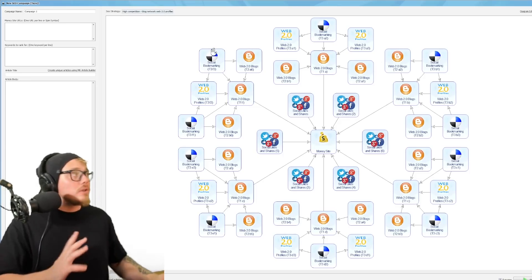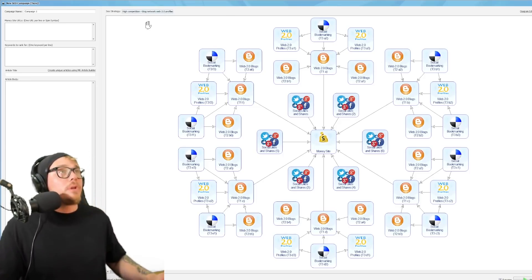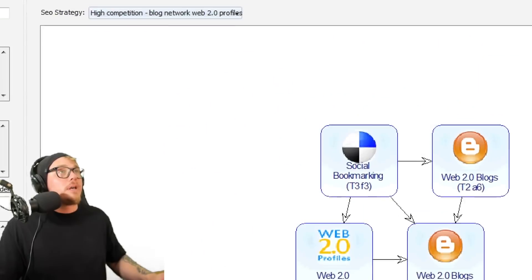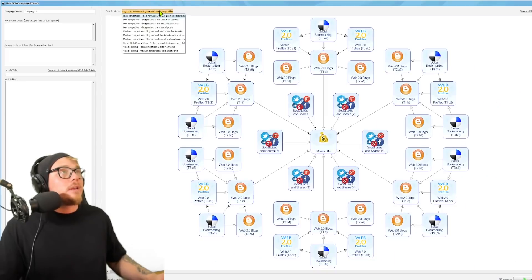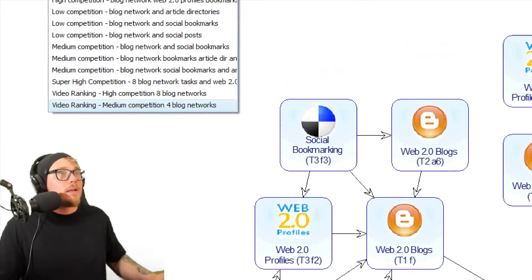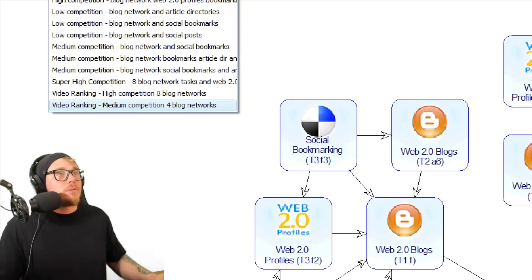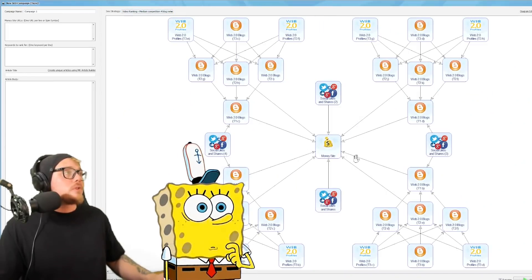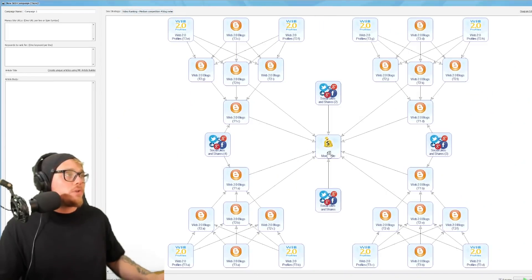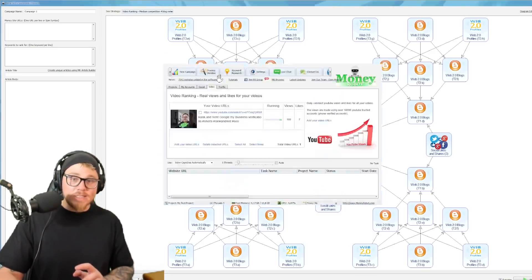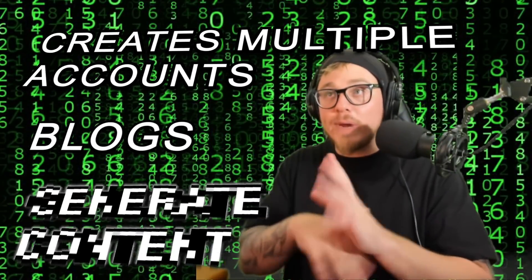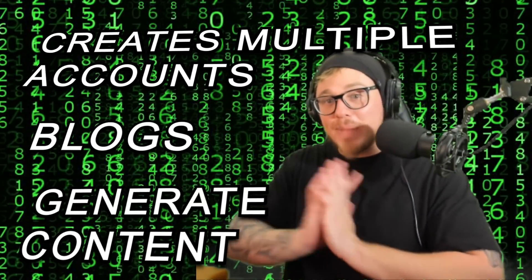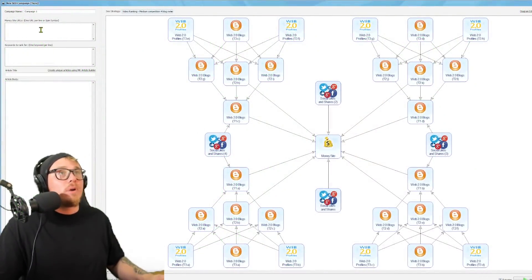So another thing we can go do is go new campaign and this is where it gets very interesting. Now I was getting a lot of questions about this. Okay, Money Robot. What you want to do for your videos, you want to go over here to SEO strategy and you want to click on video ranking. Let's say medium competition. Let's do medium competition today. So I'm going to go here, click over there, click on medium competition and you'll see this whole format changes, right? So what Money Robot does, it's actually exceptionally interesting. It creates a whole bunch of accounts, blogs and generates content and pastes it within infrastructure basically and it will point towards your video, backlinks essentially.